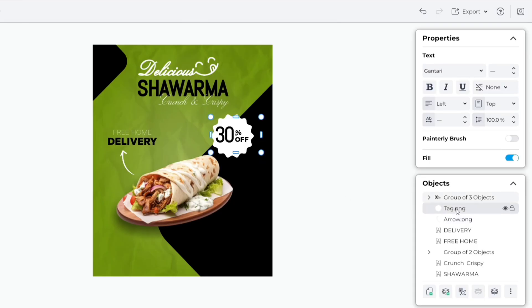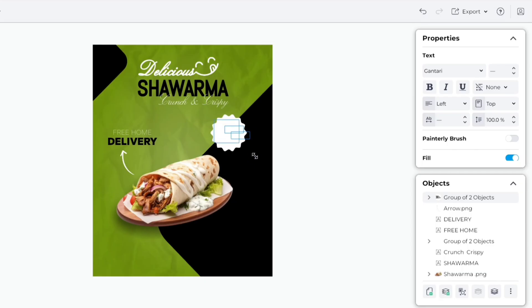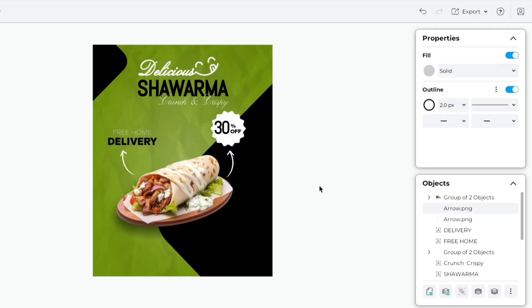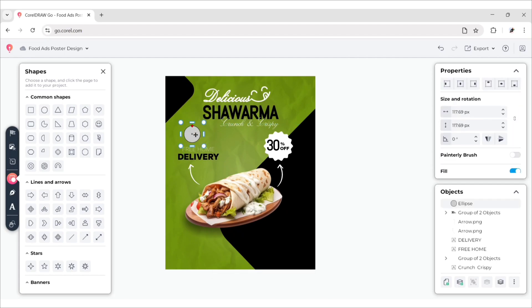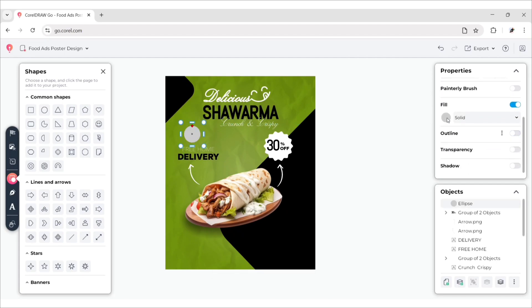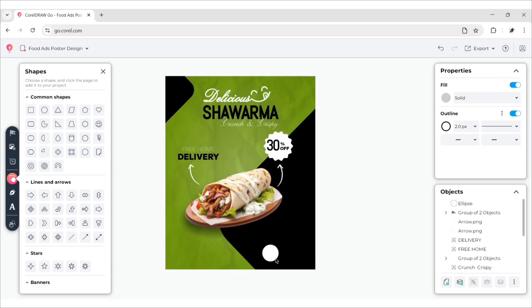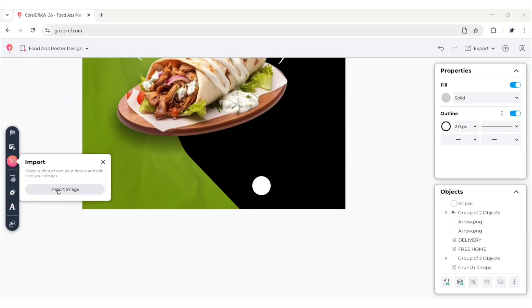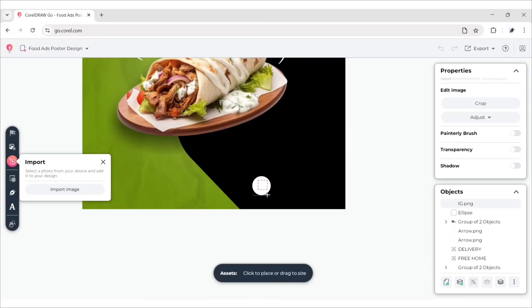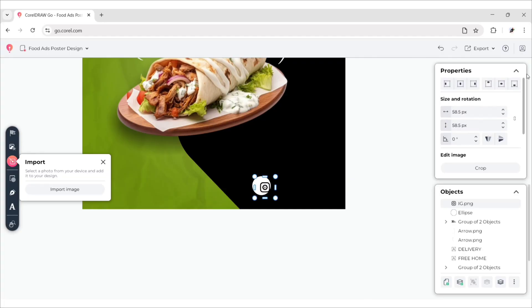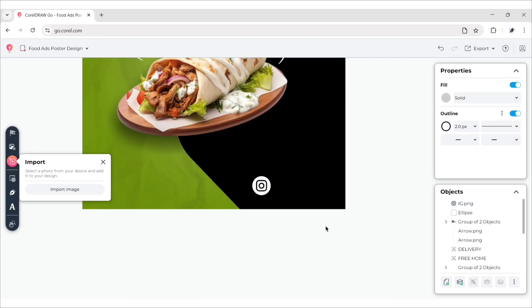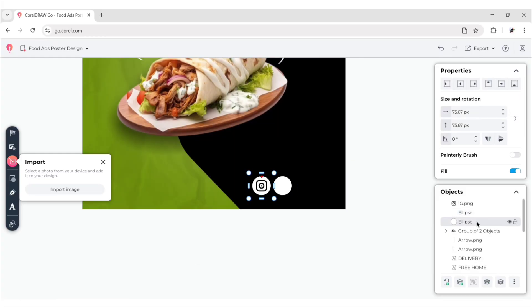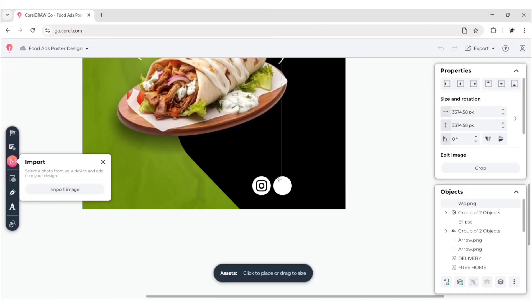Now select texts and tag image and group them all. Adjust its size. Duplicate this arrow, flip it horizontally, and adjust its position. Go to Shape and add a circle. Remove its outline and change its color to white. Place it on the bottom and add a social icon on it. Adjust its size, then duplicate the circle. Select the circle and icon, group them. In this way, add all social icons and arrange them.